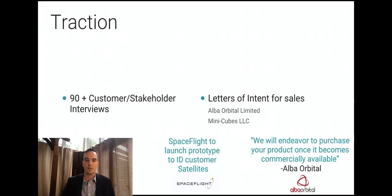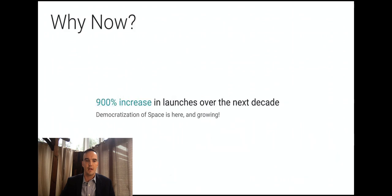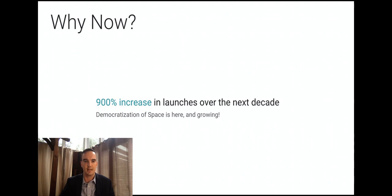We've conducted over 90 customer interviews, and the bottom line is that industry wants our product and recognizes the problem that we're trying to solve. Humans will launch more objects into space in the next decade than we've launched in the entire history of space exploration combined.